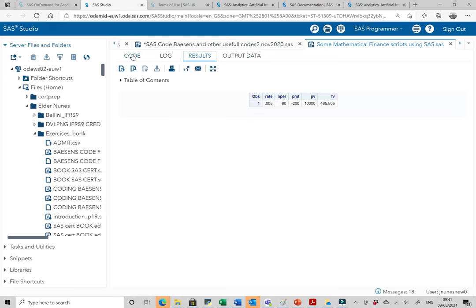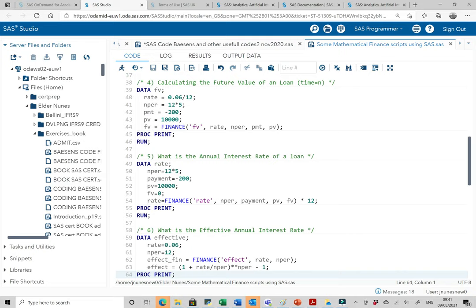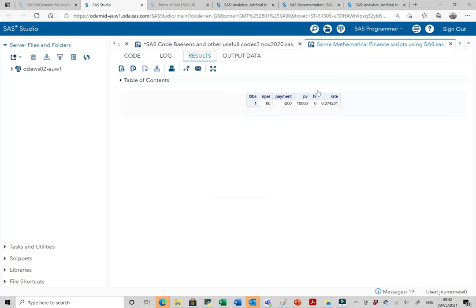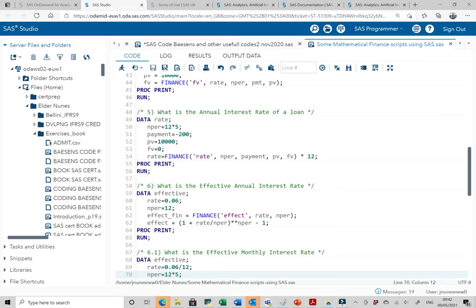If we want to know the annual interest rate for this loan: we know there are 60 monthly payments of 200 pounds a month and the loan amount. We are not paying anything at the end. Rate equals FINANCE('RATE', nper, payment, PV, future value), then multiplied by 12 to get the annual interest rate. Running it gives 7.42% as the annual interest rate.